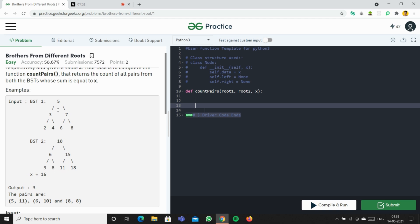We can solve this problem in two steps. The first step is taking the in-order traversal of both BSTs, which gives us both arrays in sorted order. We store them in array1 and array2 respectively. The second step is using a two-pointer approach to find the number of pairs from BST1 and BST2 whose sum equals x.